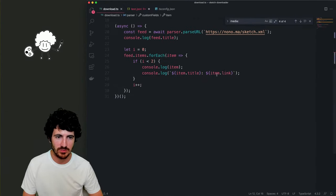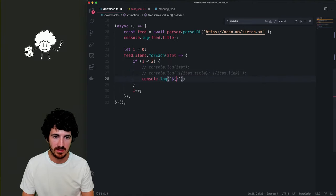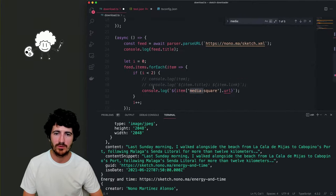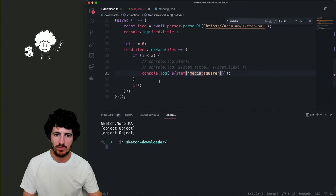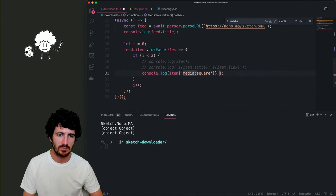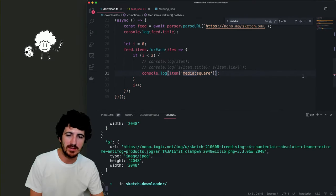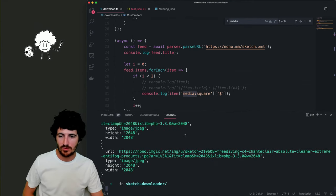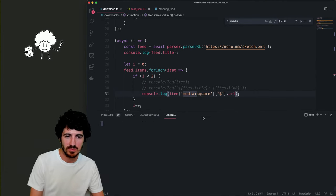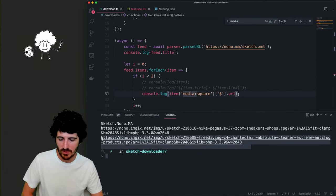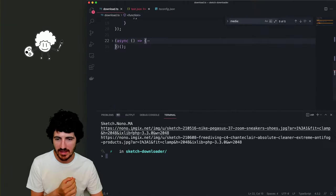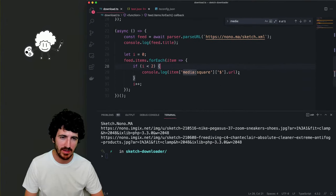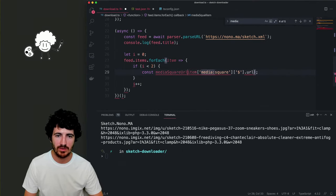Now we try to print item.mediaSquare. We're getting those objects and we just want to log the object, not as a string. We can type it as 'any' so TypeScript won't complain. We're getting these URLs properly now — this is all working. What we have to do next is download those. We have these URLs and we can define 'mediaSquareUrl' from the item.